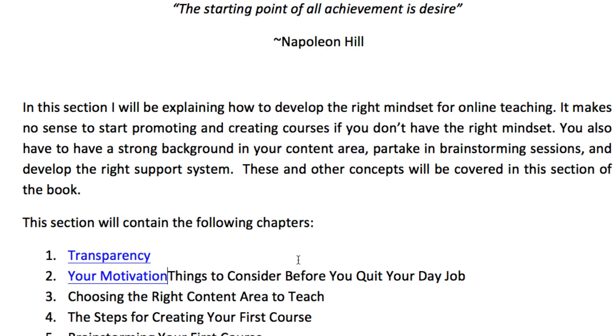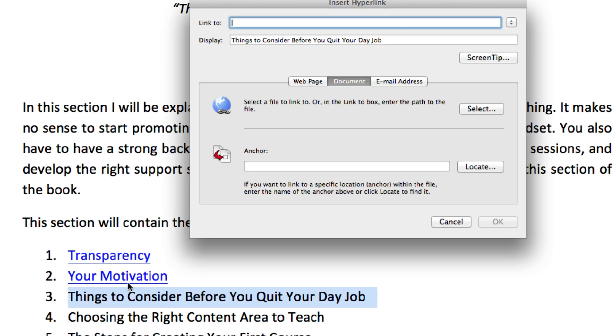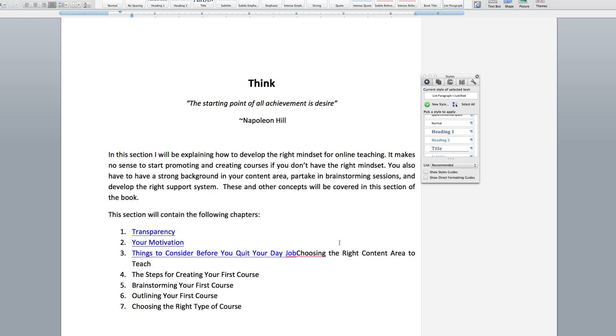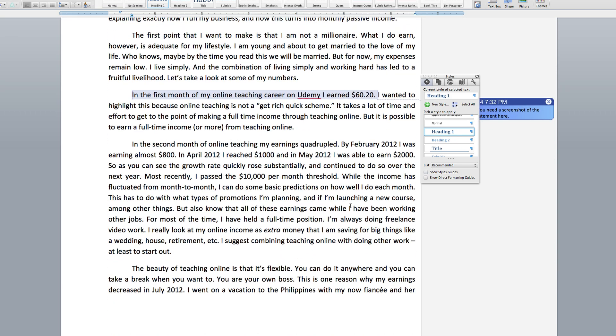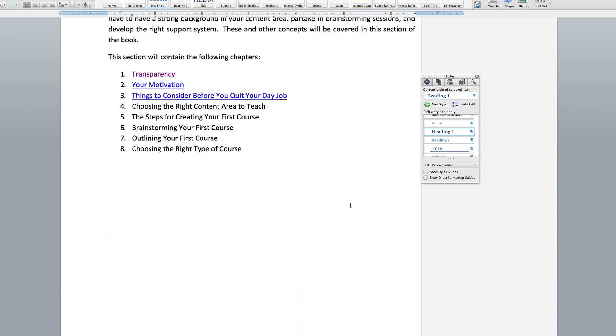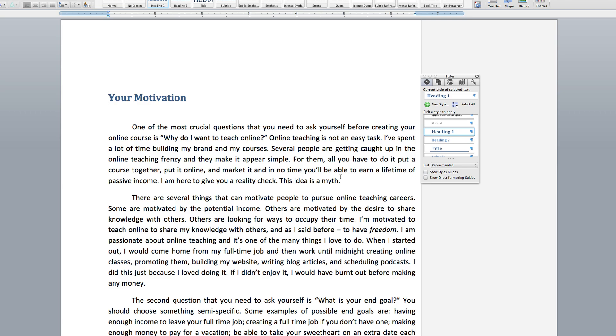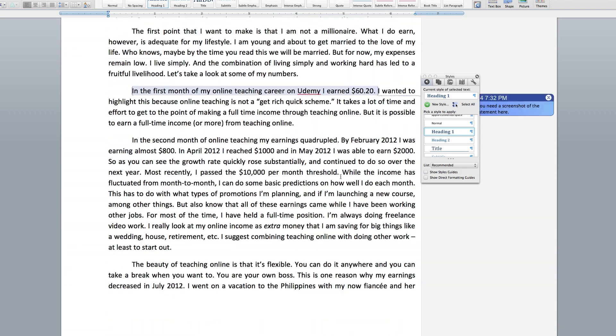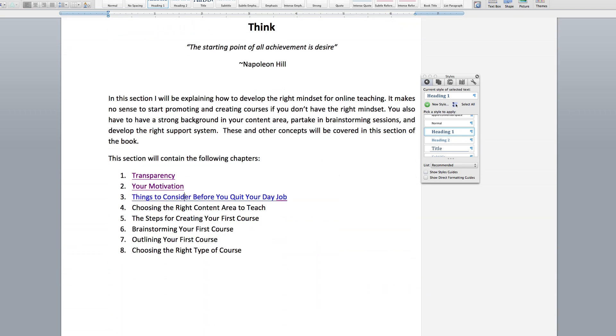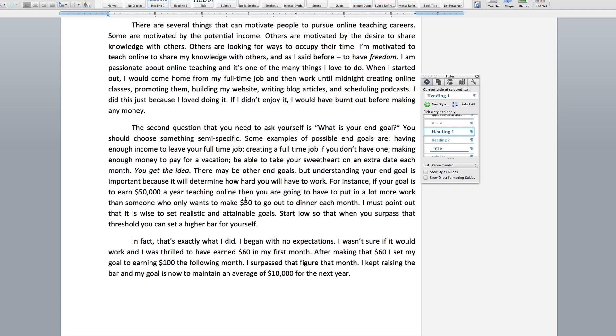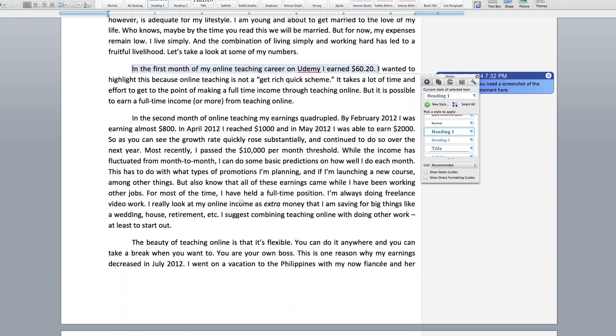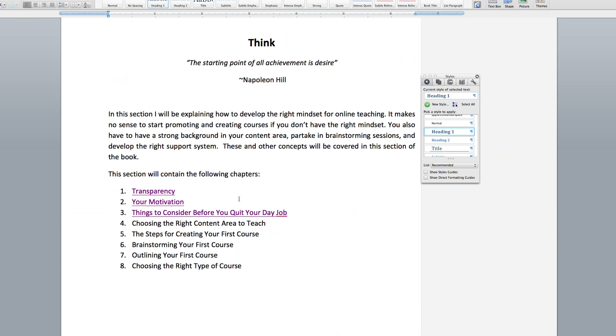And last but not least my third one. And now you will see that if I click on transparency, it takes me to the transparency heading, to the start of this chapter. If I click on your motivation, same thing, goes to the motivation chapter. Things to consider before you quit your day job goes to that chapter. So not too hard. I hope that really helps you out and explains how to create a clickable table of contents.